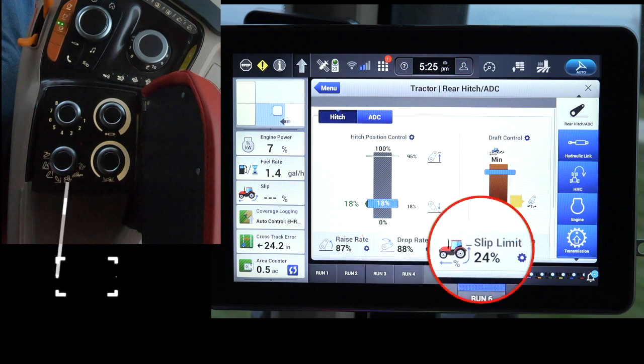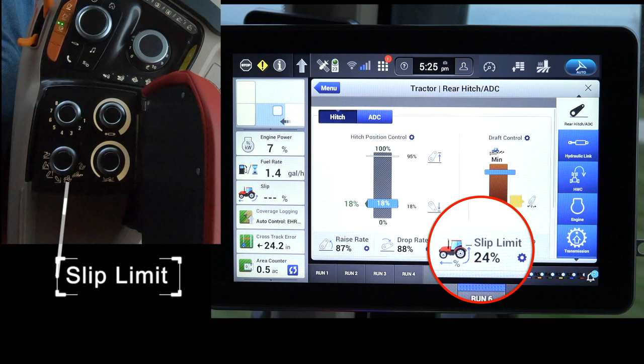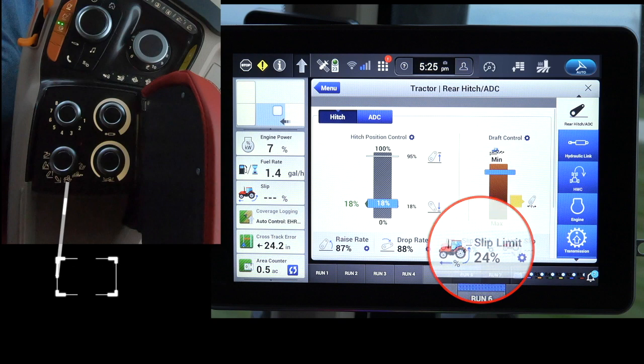Slip Limit sets the maximum amount of tire slippage before the hitch is commanded to raise.